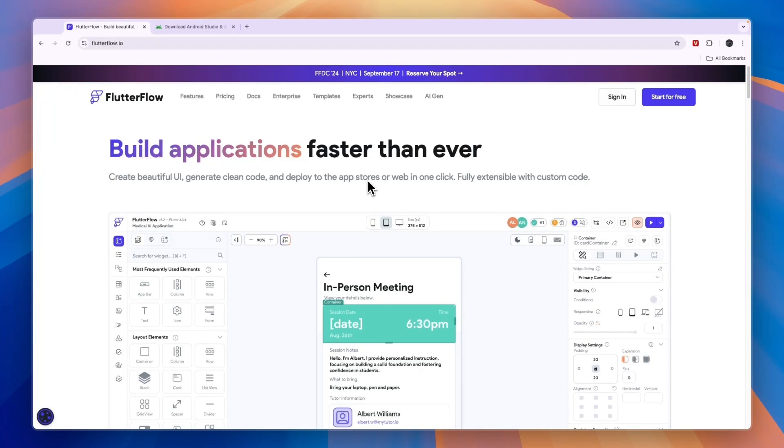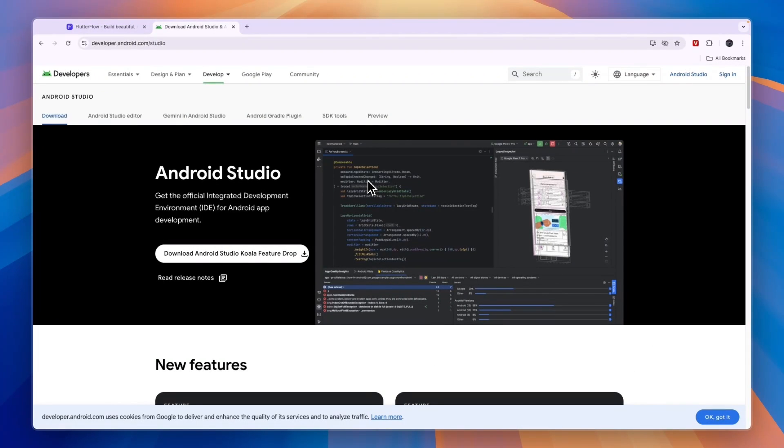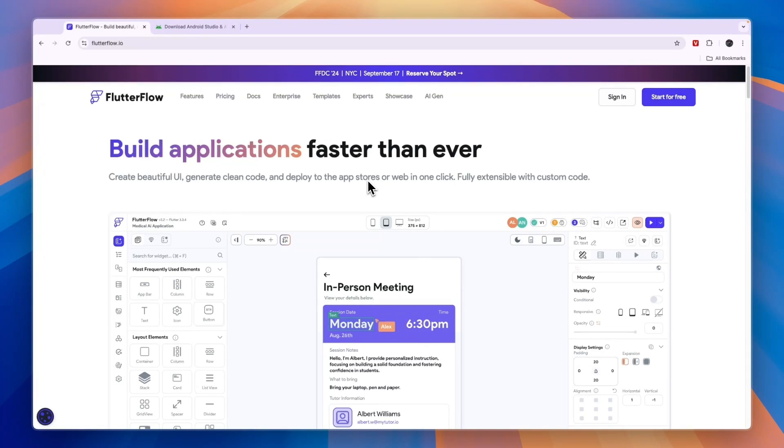In this video I will compare FlutterFlow versus Android Studio. In my opinion, one of them is better for beginners and the other one is better if you know how to code and you want to build something yourself.